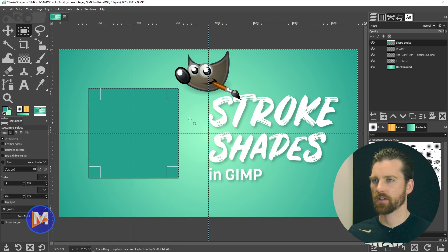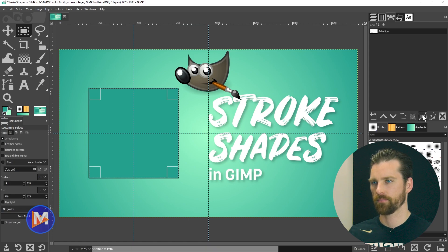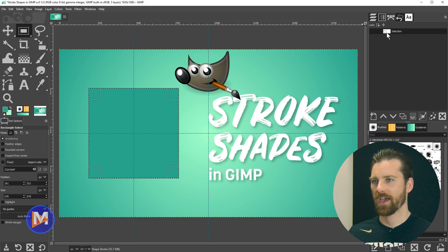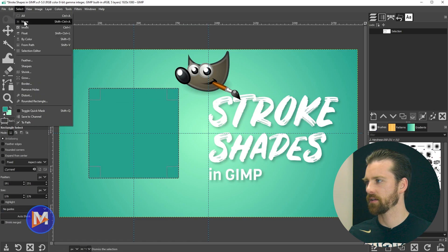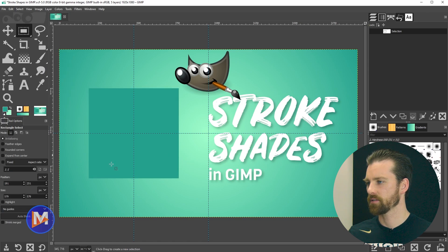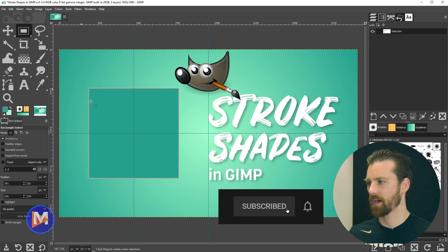To stroke it, come over to your paths tab and click to convert the selection to a path — it says "selection to path." So now we have a path here. Make sure you deselect the selection area. You can do that by going to Select > None or use the shortcut key Shift+Ctrl+A. That will deselect it. Now if I come over to my paths tab, I can unhide this path and you'll see there's a path around it.